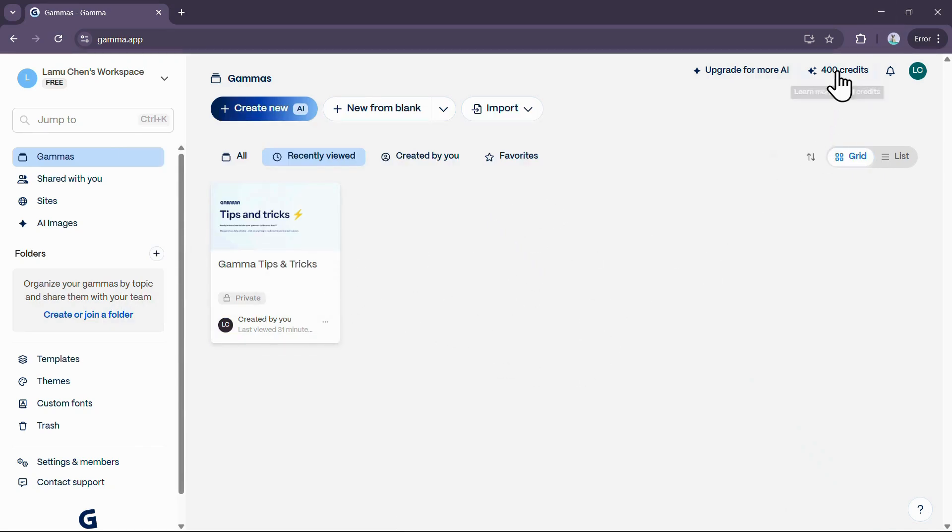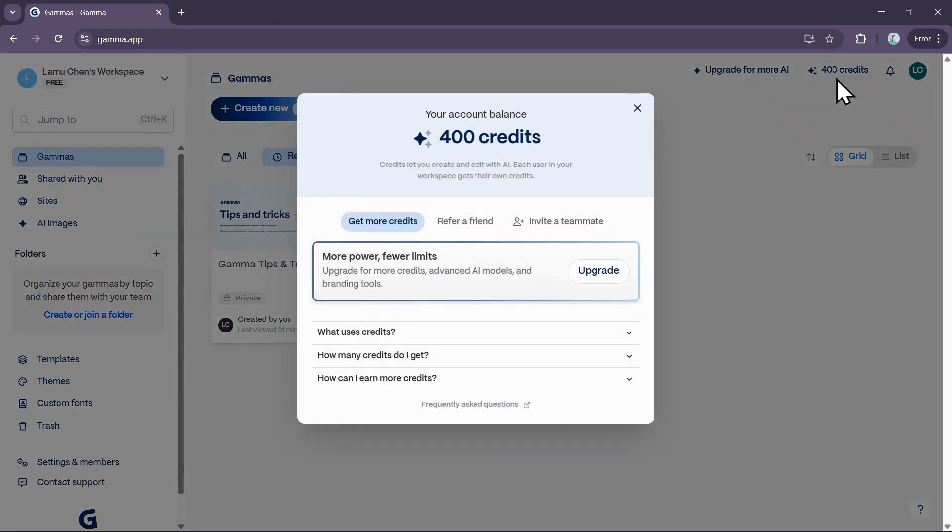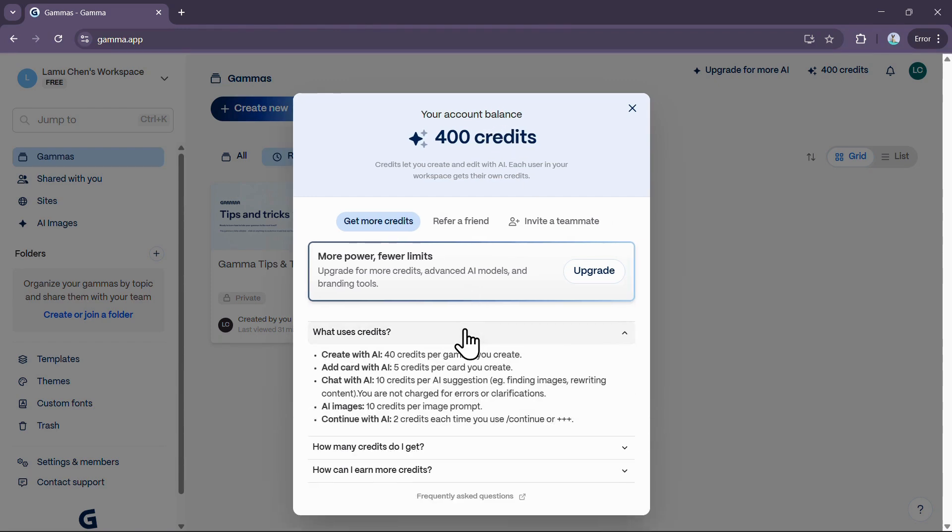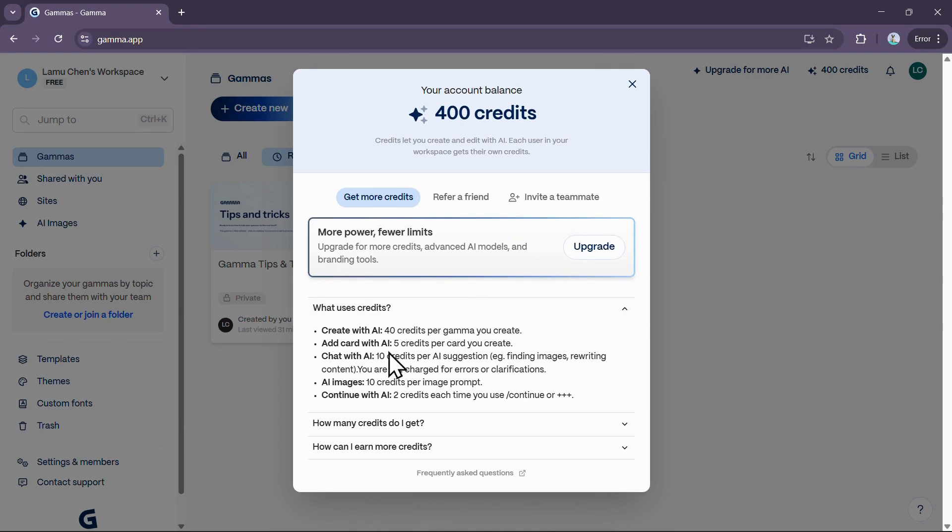Let's start with the free plan so you know what's included right out of the box. On the free plan, you start with 400 credits at signup. These credits are one-time use and do not refresh monthly. They are used for all AI-powered actions within the platform.